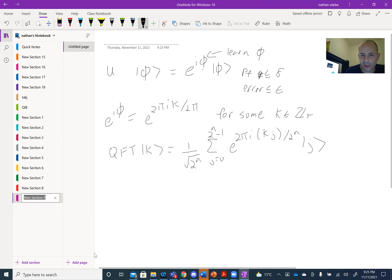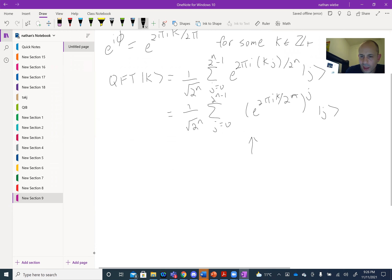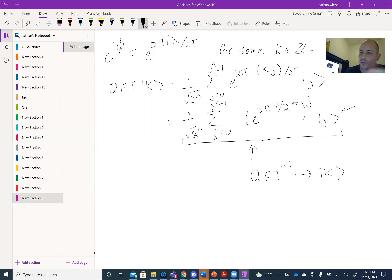We can expand this as 1 over root(2^N) times the sum over J from 0 to 2^N - 1 of e^(2πi/2^N) to the K, all to the J power, times |J⟩. This means that if we can prepare this particular state and apply an inverse quantum Fourier transform, the inverse QFT acting on this state will map us back to |K⟩. So our problem of phase estimation is essentially to create this state, and then apply the inverse QFT to learn the value of K.